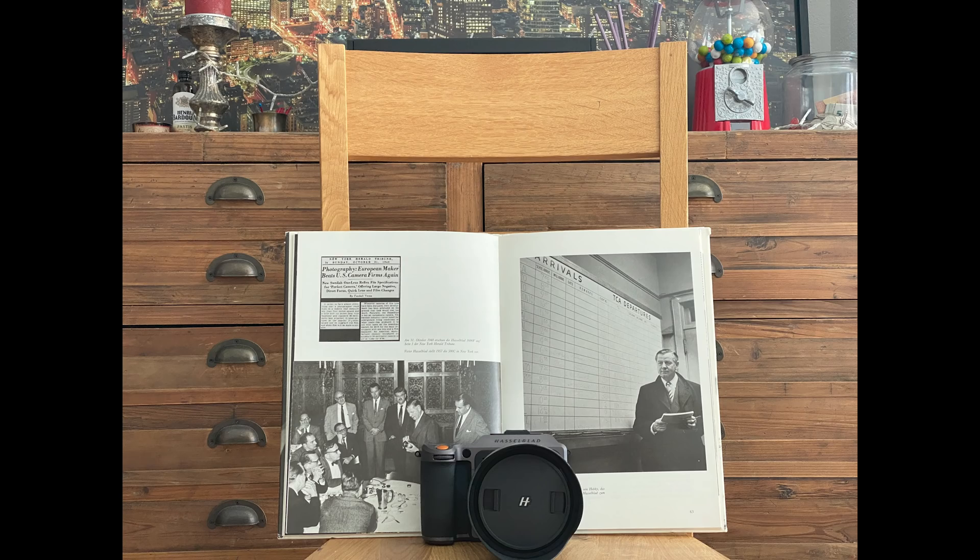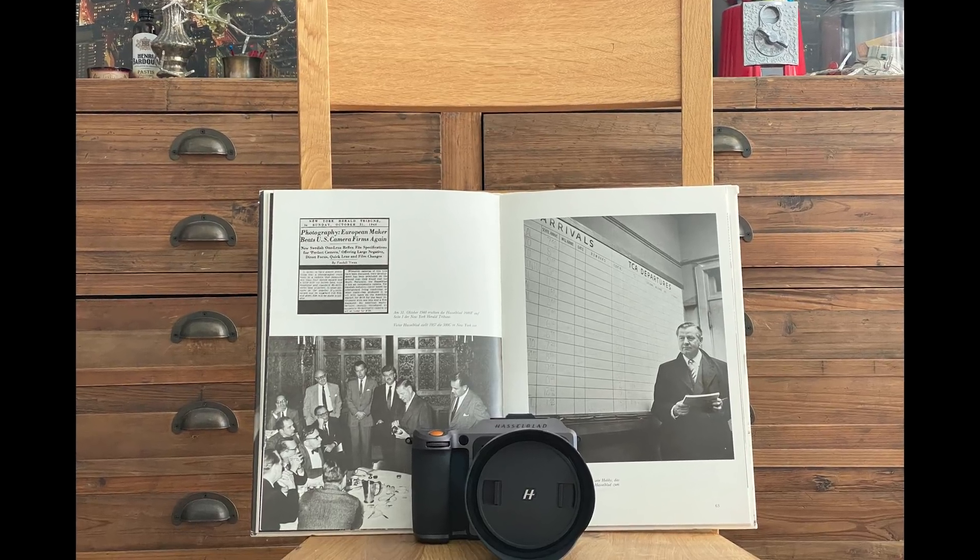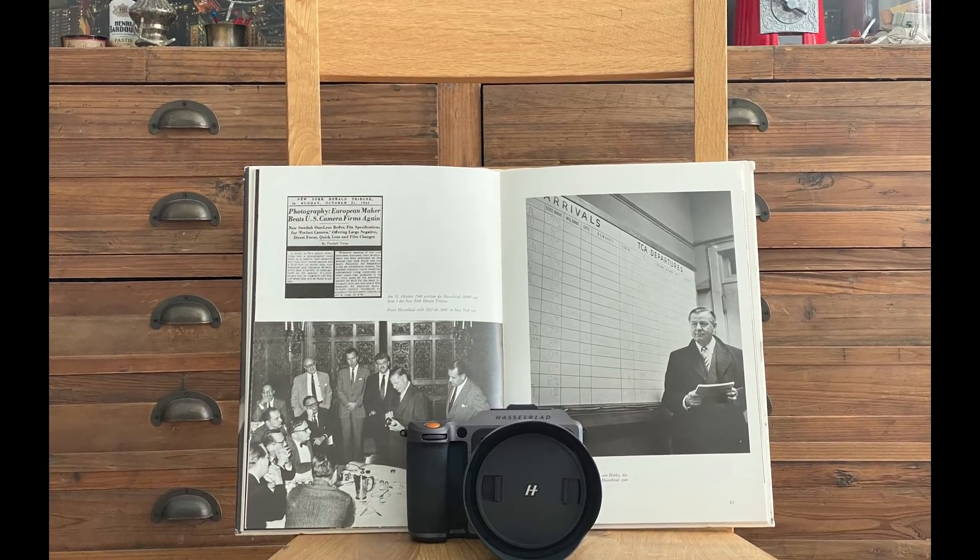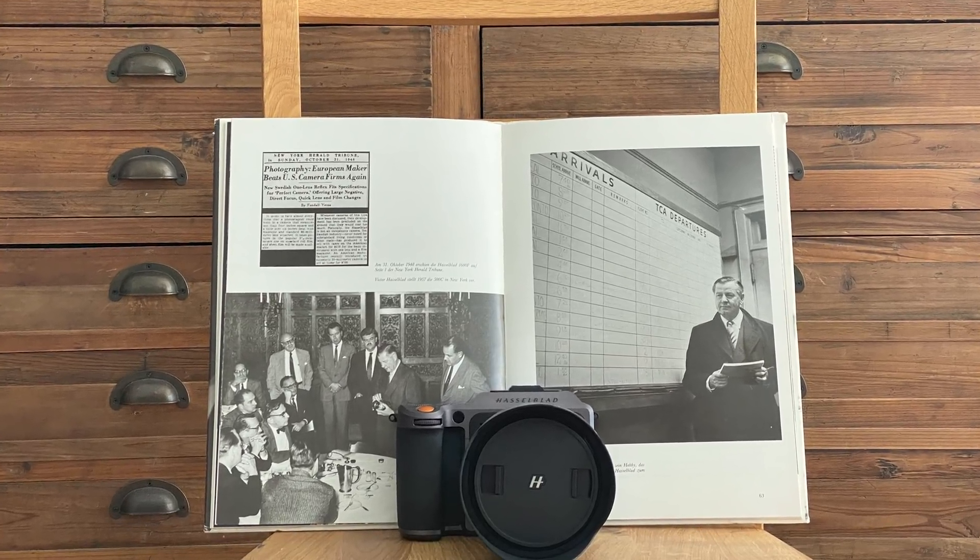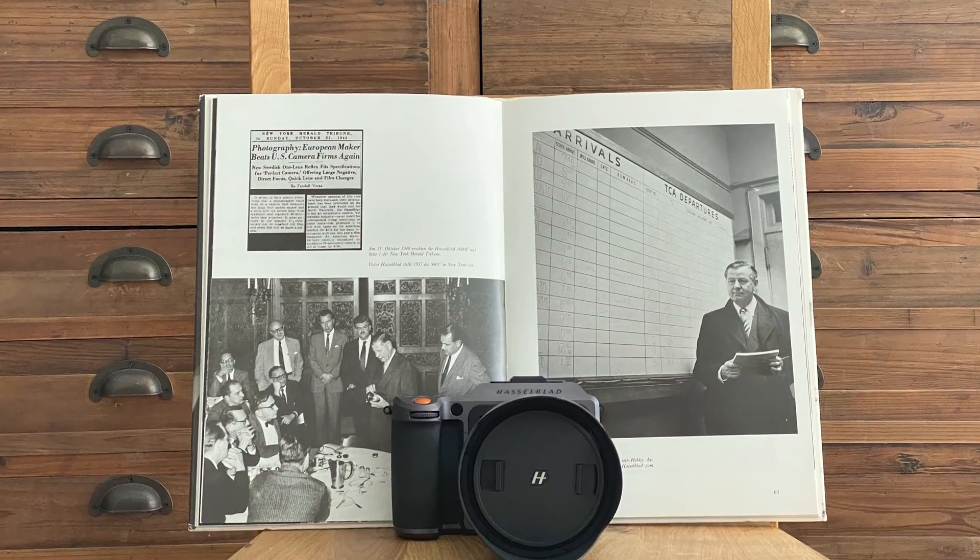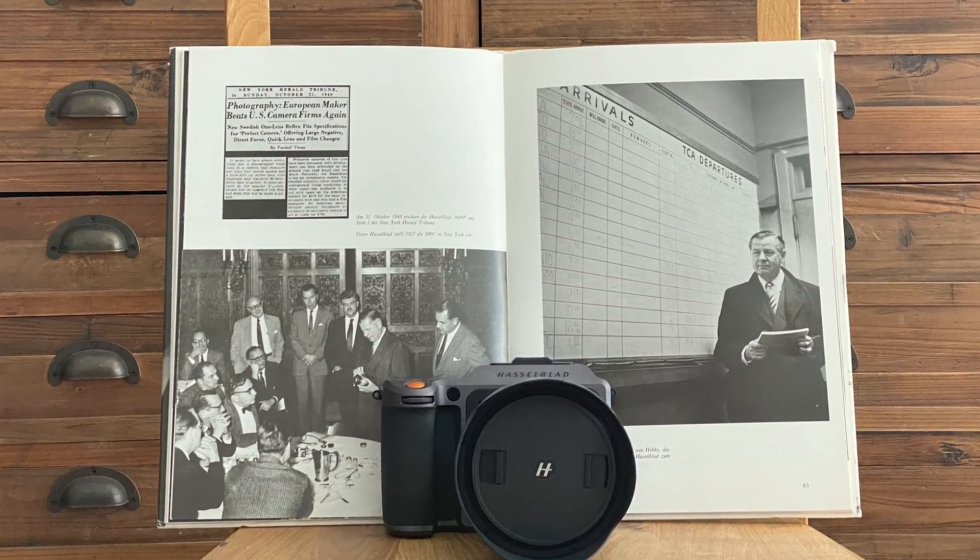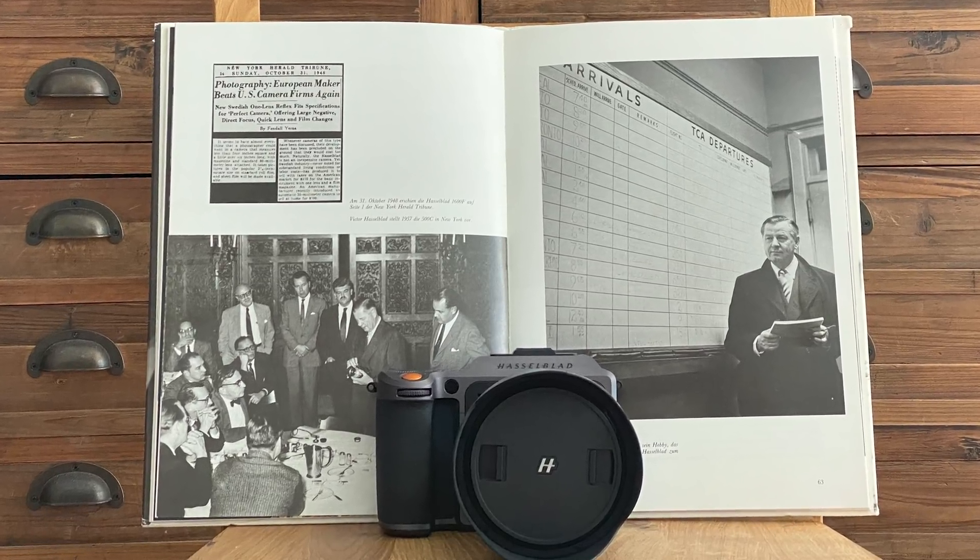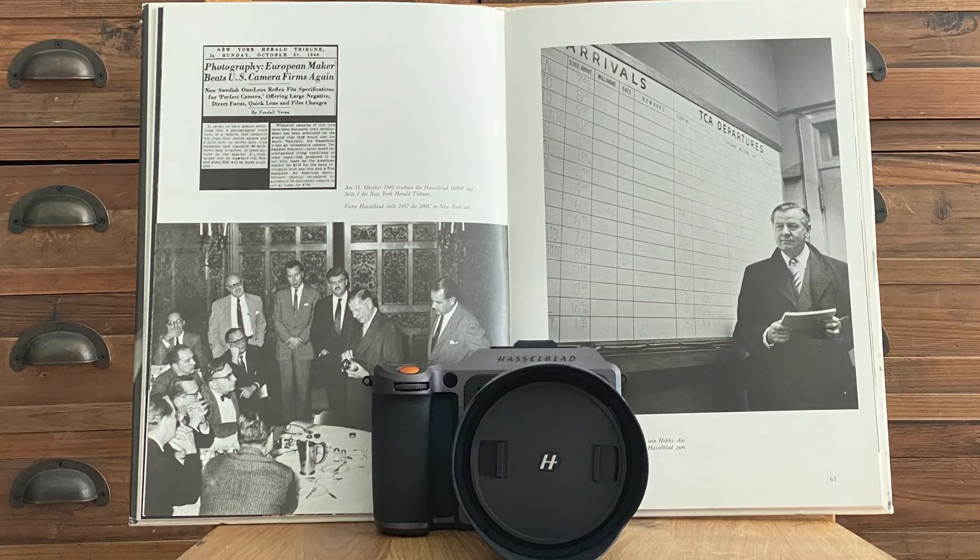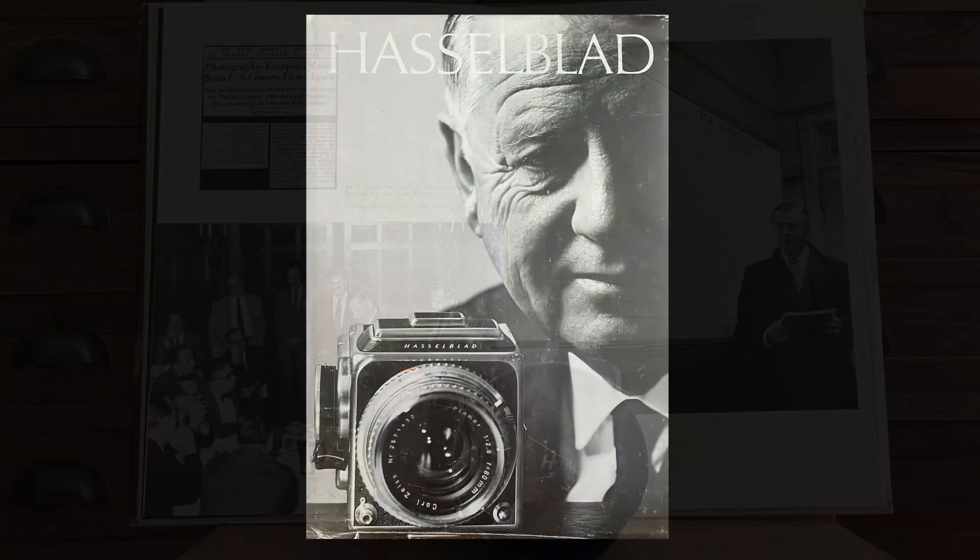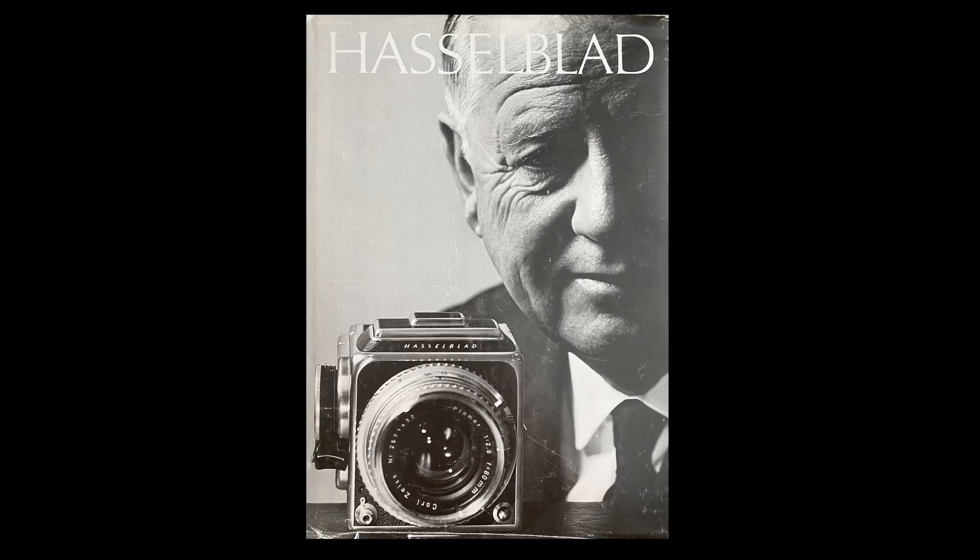I decided to do the shooting indoors because I want to avoid for the multi-shot option on the Leica SL2 any wind or movements, any disturbance which can occur if you shoot outside. The main subject of my shooting is an old book about Hasselblad and the Hasselblad camera brand.